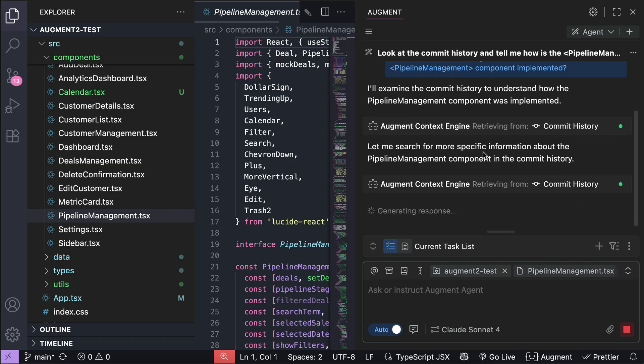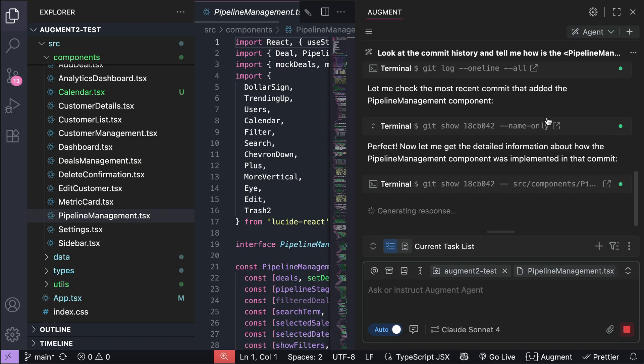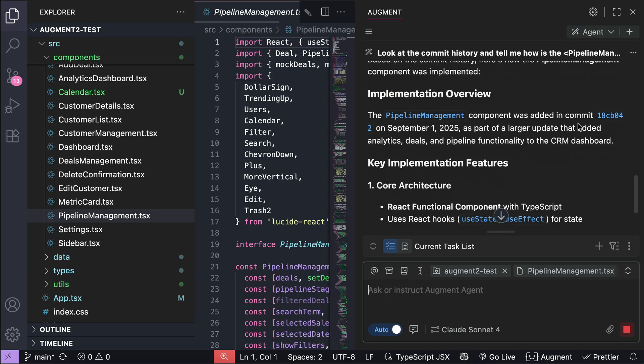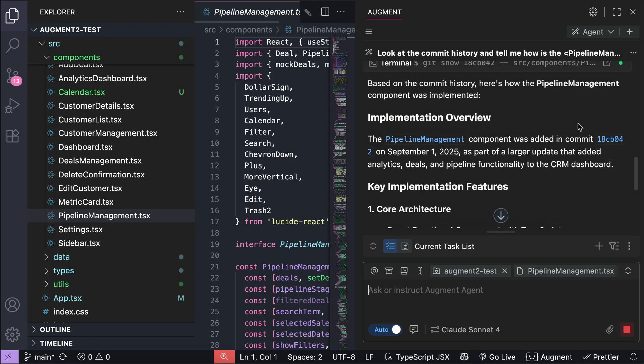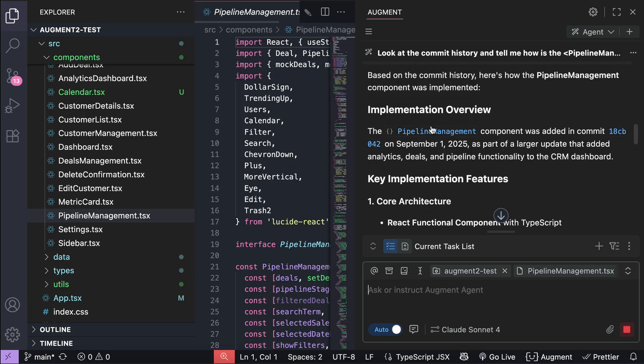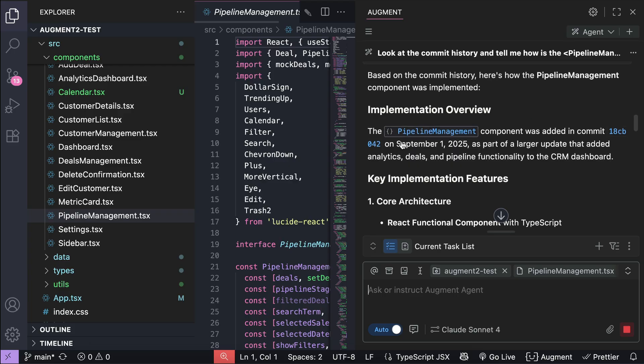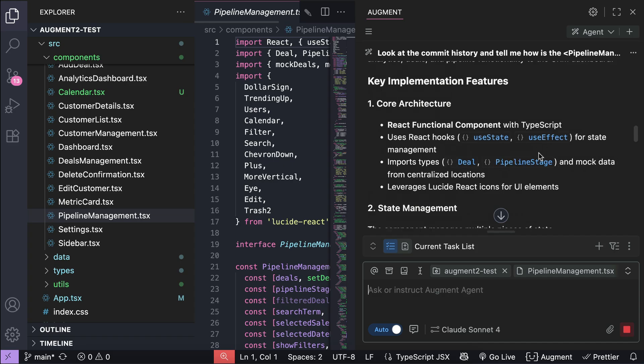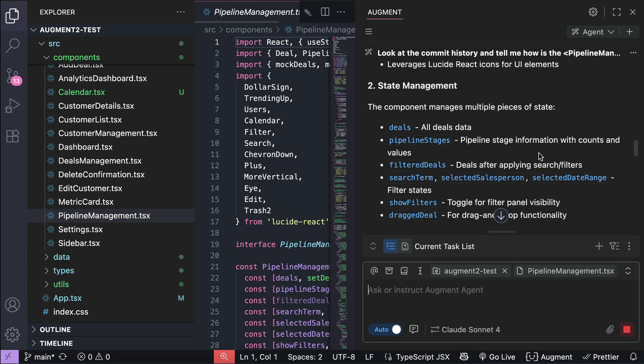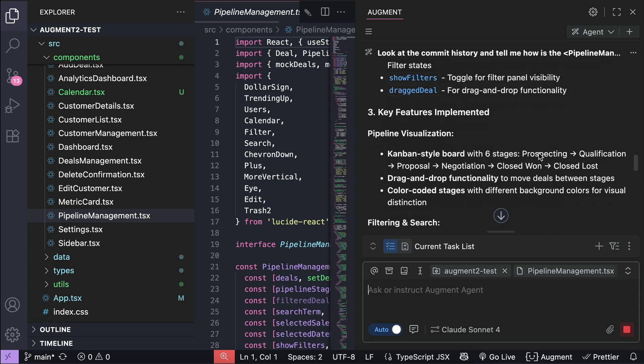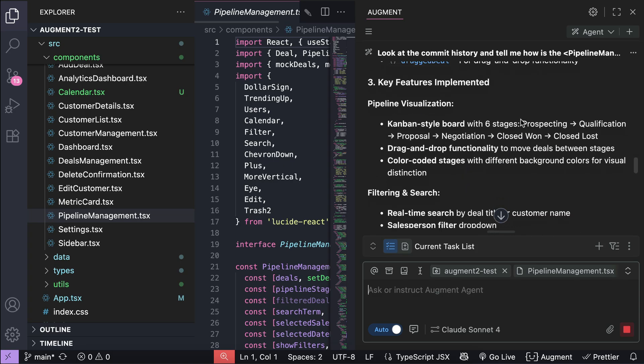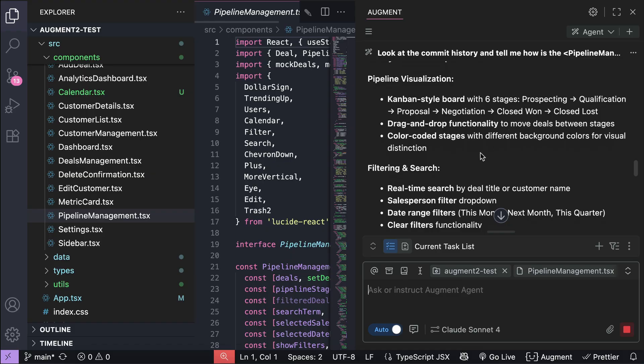And here we can see that Augment is retrieving from commit history. Let me enlarge the chat box here. After retrieving the context it will continue searching for relevant information before reporting back to us. And then here's the result. We can see here how Augment Code can retrieve the exact commit where the component was added, as well as describing the details of that component by looking at the commit history. So yeah, that's how the context compression feature works.